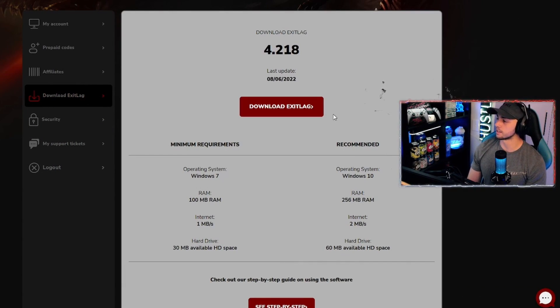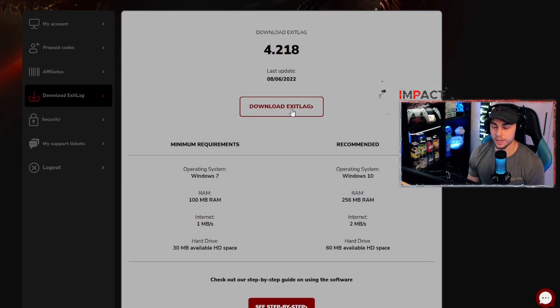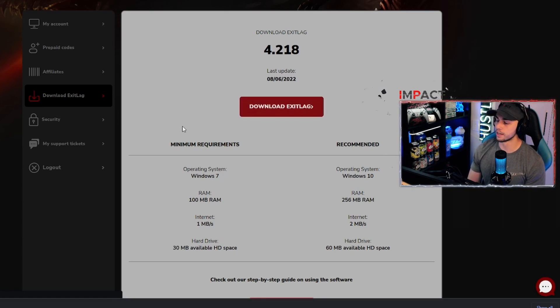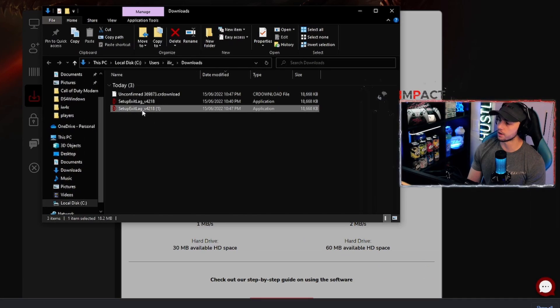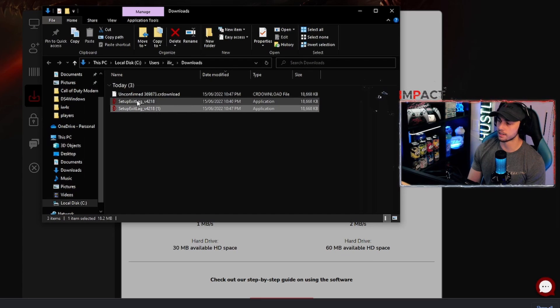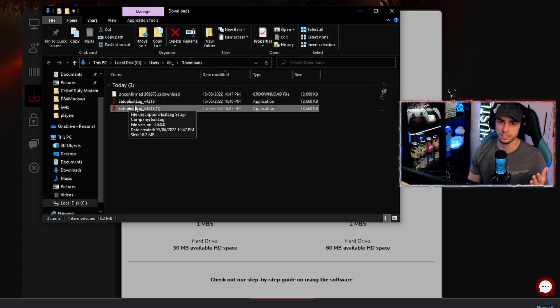Once logged in, click the tab that says 'Download ExaLag' and the latest version will be ready for you. Click to download — it'll appear in your downloads folder. I've already got mine installed so I won't go through the setup guide, but it's pretty simple.